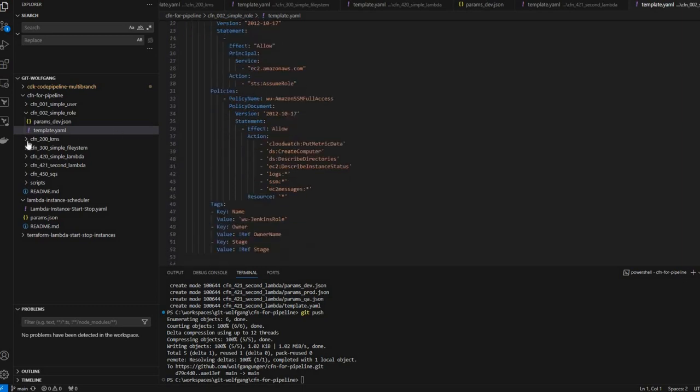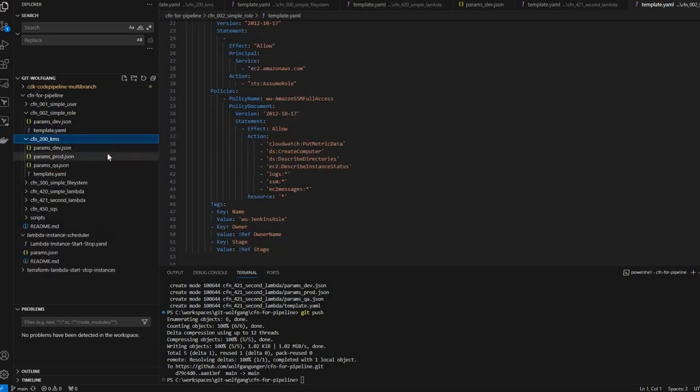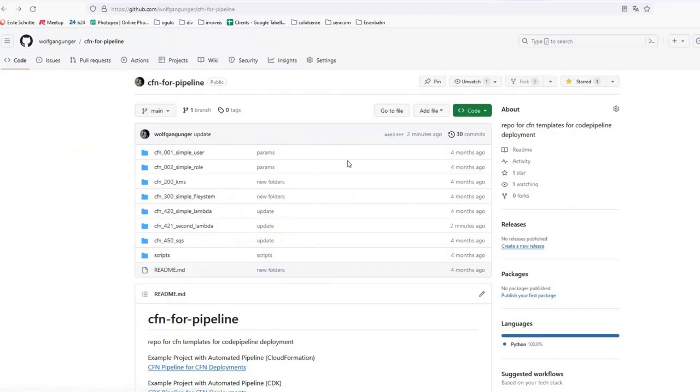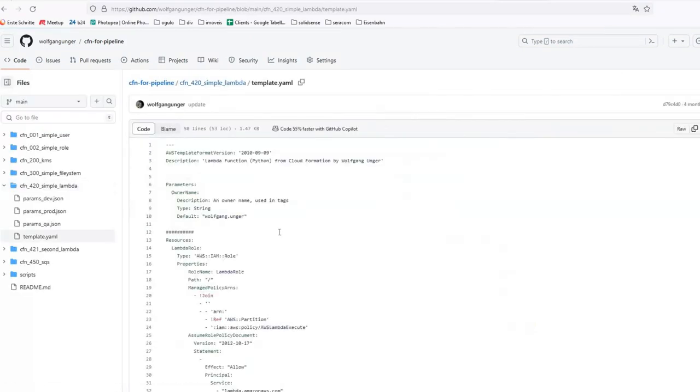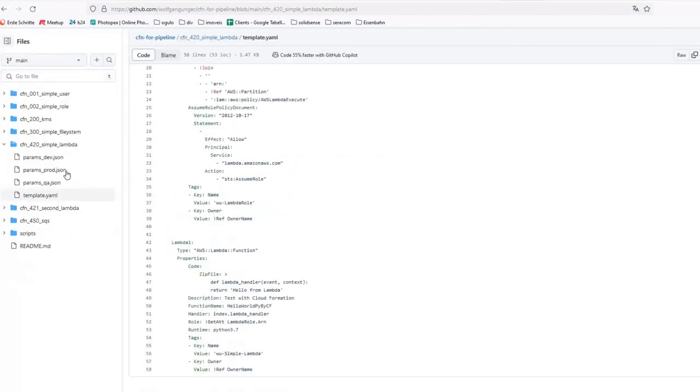Are you using CloudFormation as infrastructure as code tool but you still deploy your templates manually on the web console? You have a bunch of templates, let's say 50 per each environment, stored in your Git repo?